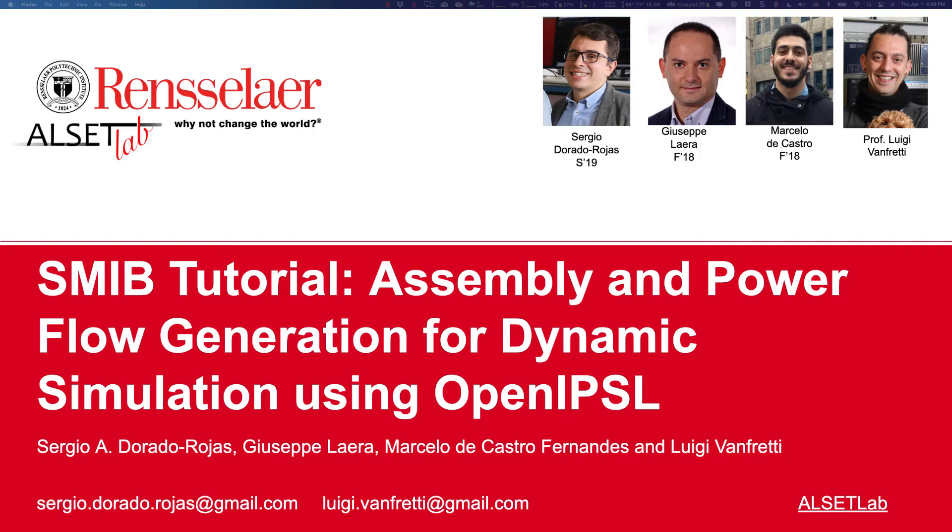In this video we will construct a single machine infinite bus system using the aforementioned Modelica library. My name is Sergio Dorado Rojas and this work was developed with my lab mates Giuseppe Laera and Marcelo de Castro Fernandez and supervised by Dr. Luigi Vanfretti.